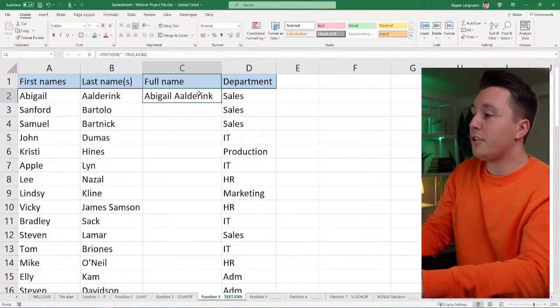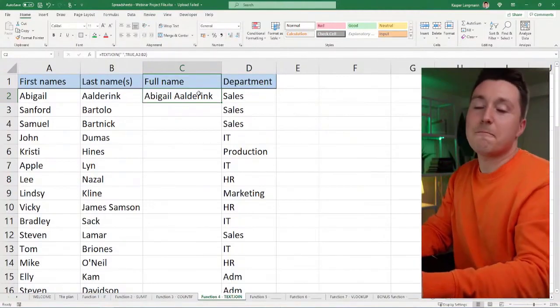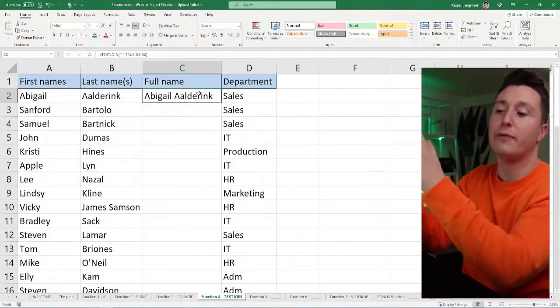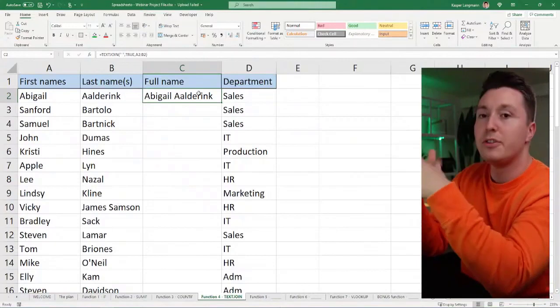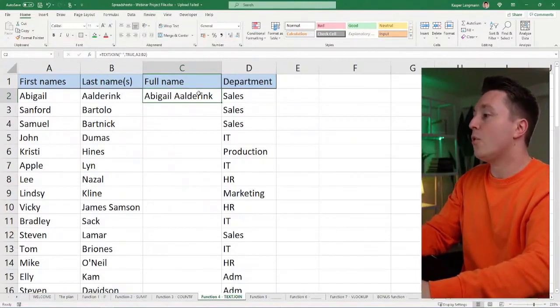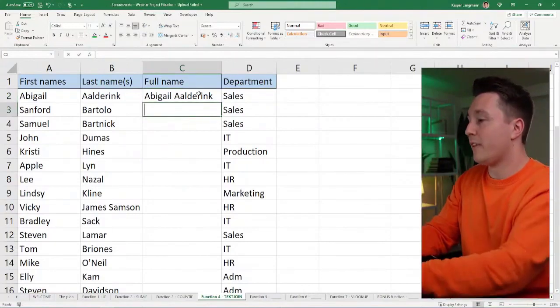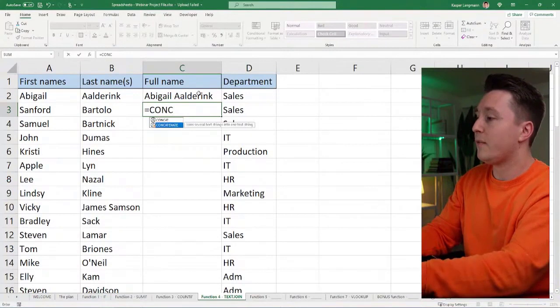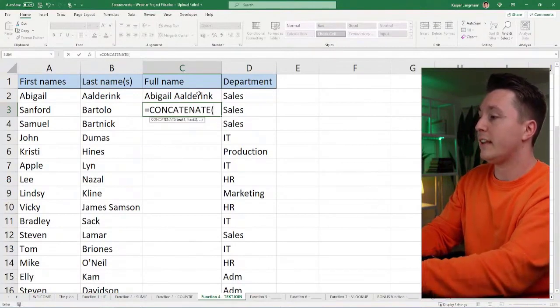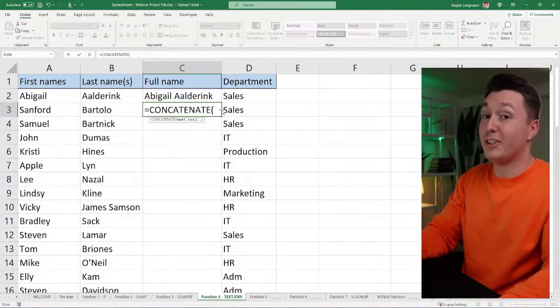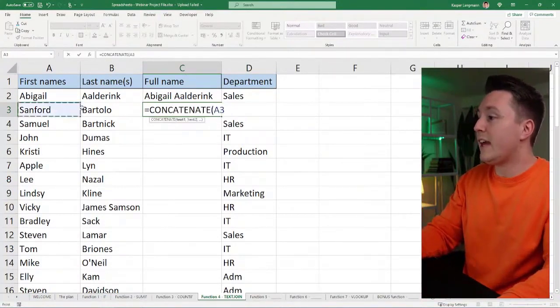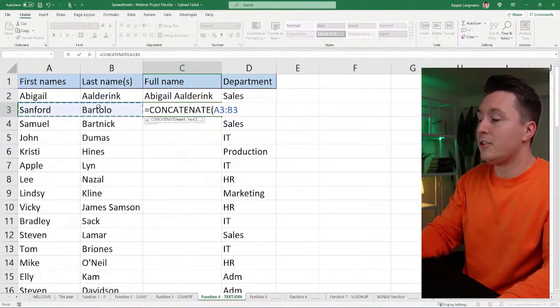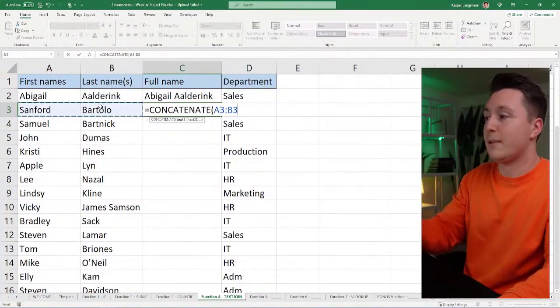So let me show you some of the powers of this text join function, because when you compare it to the other functions, you can actually see what that is. So I'm going to use the concatenate function here. That's a legacy function, but a lot of people know that and use that. So in that, I can't do this. I cannot do this because it will not accept this.